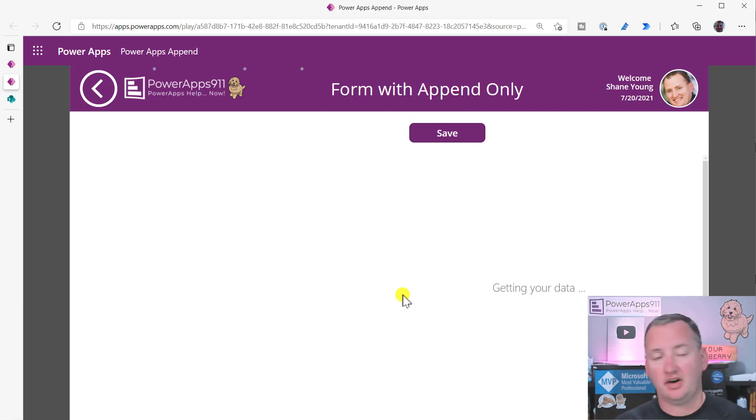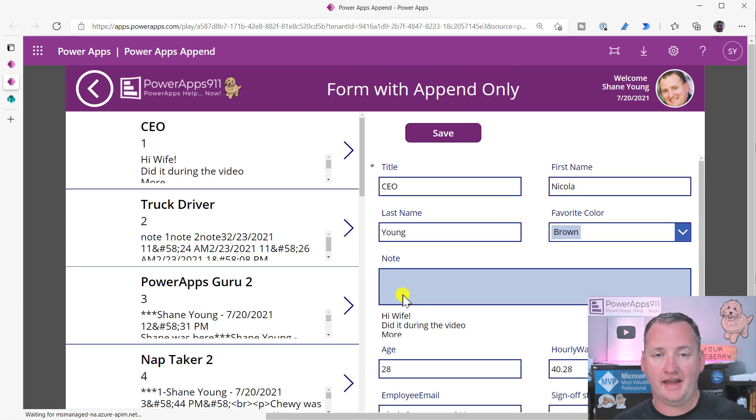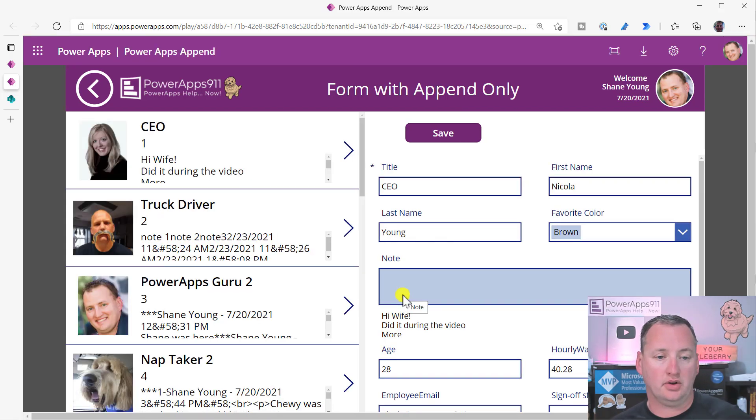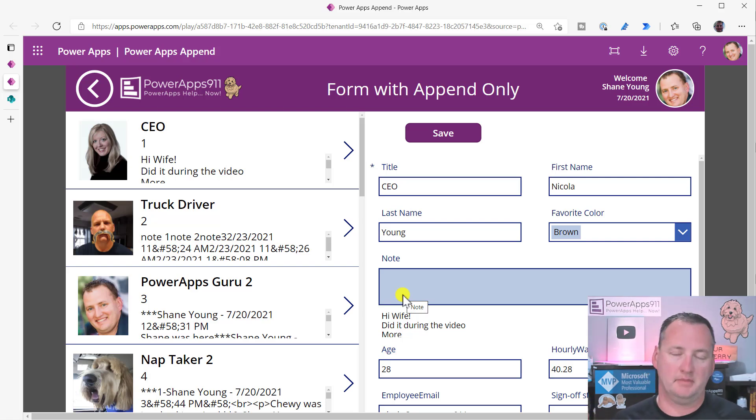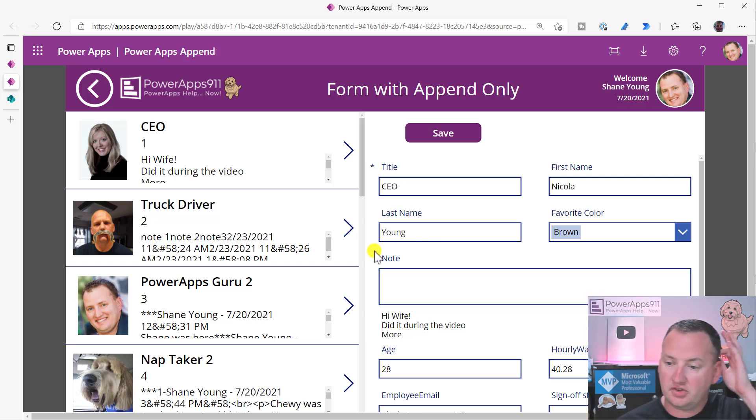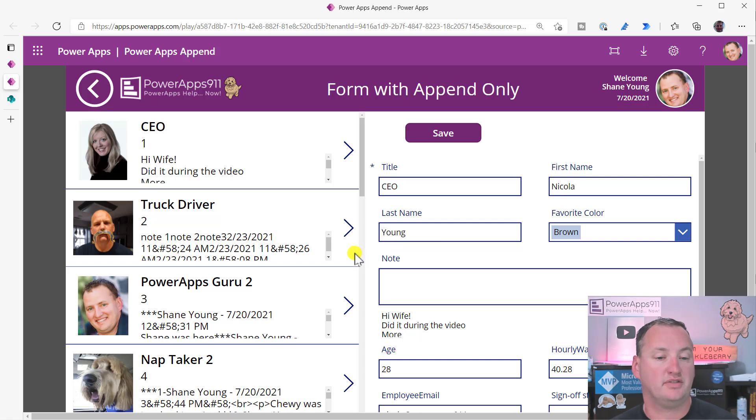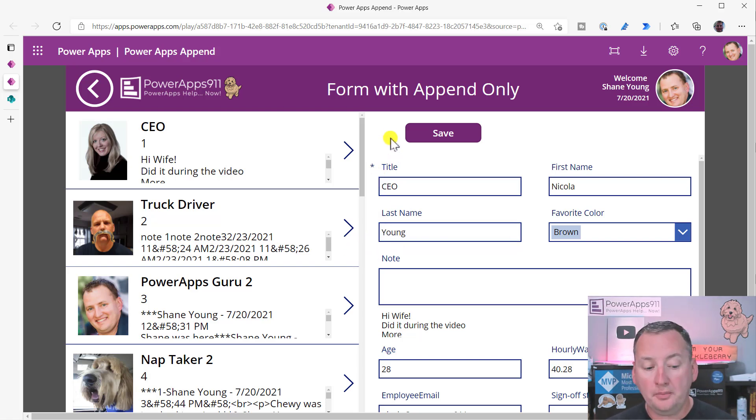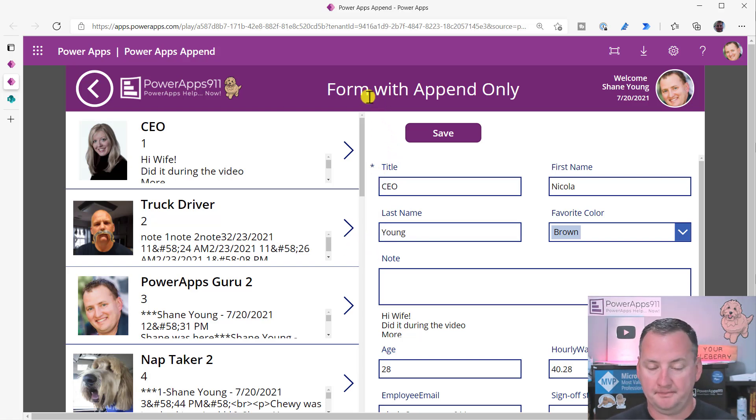Sometimes you only have to allow once. Sometimes you get these apps that are just nags that make you do it all the time. There's no rhyme or reason. I mean, I'm sure there is, but I can never find it. I just click allow as often as I need to.